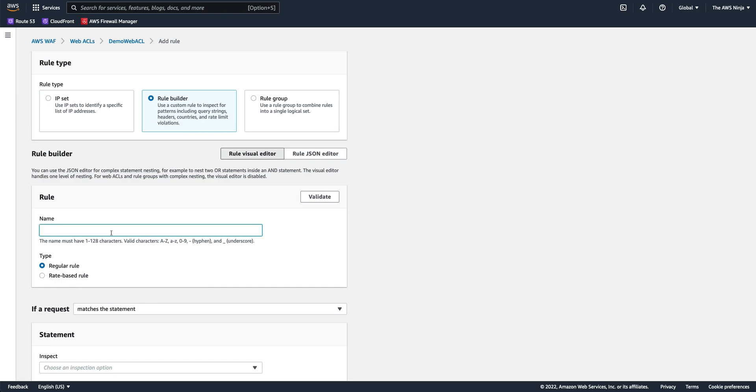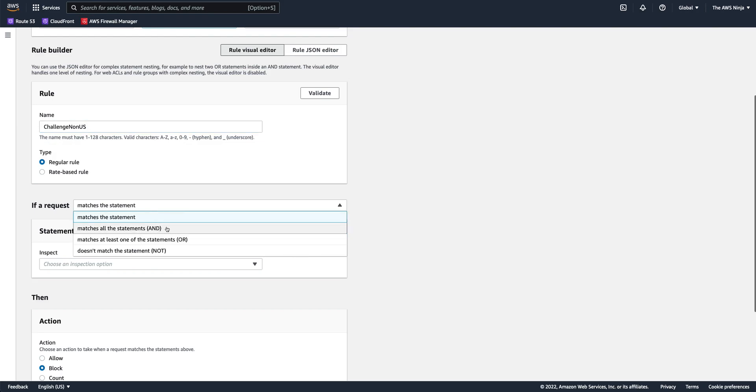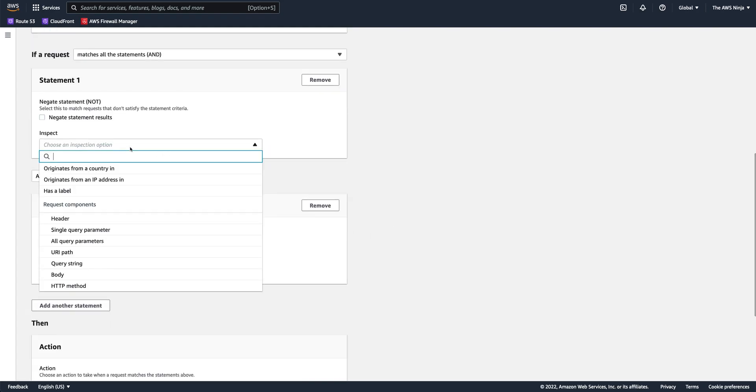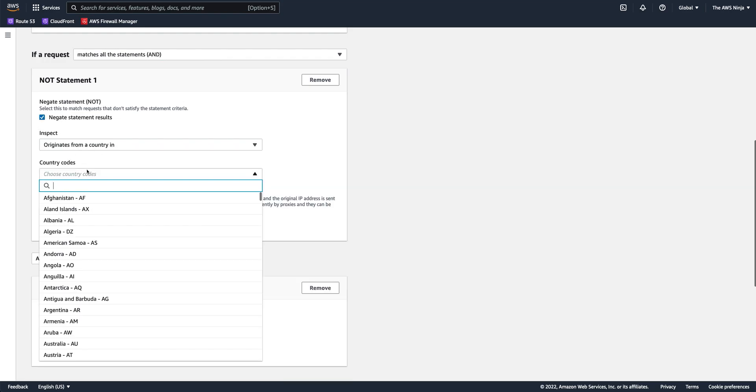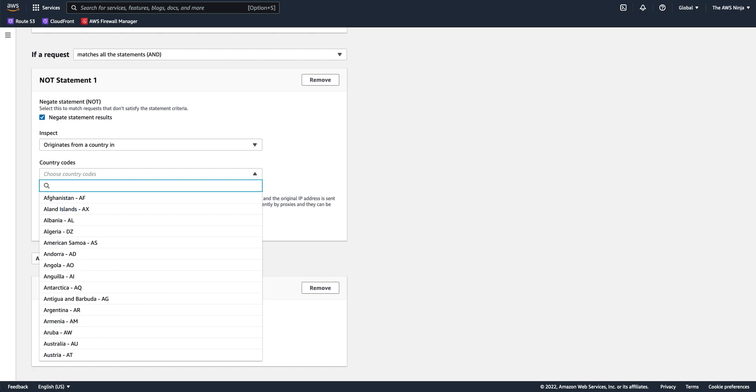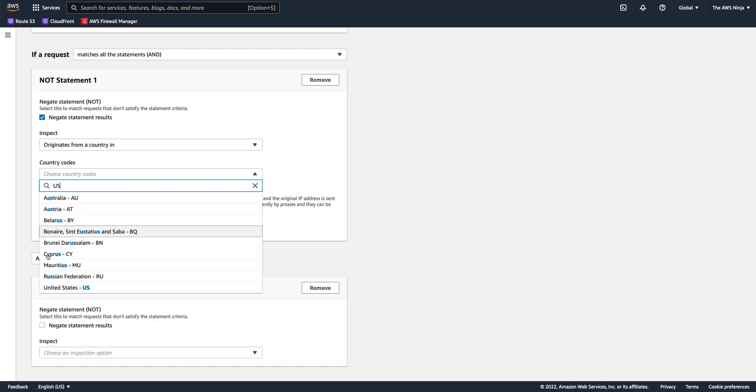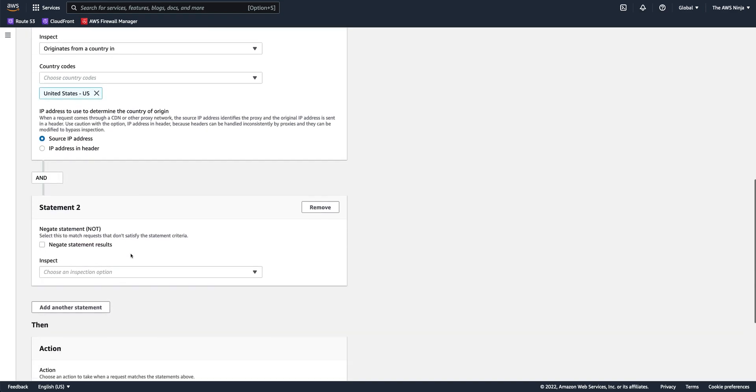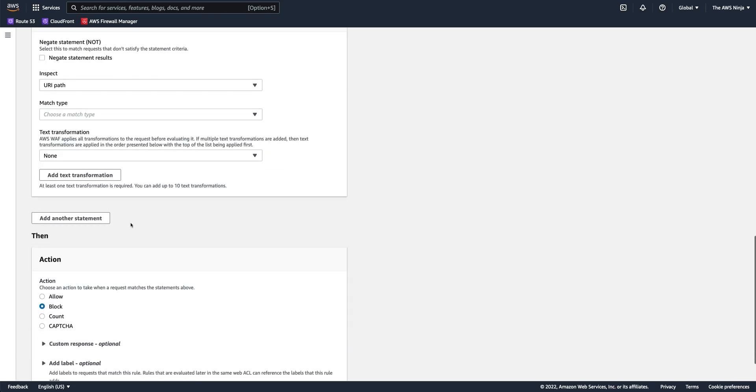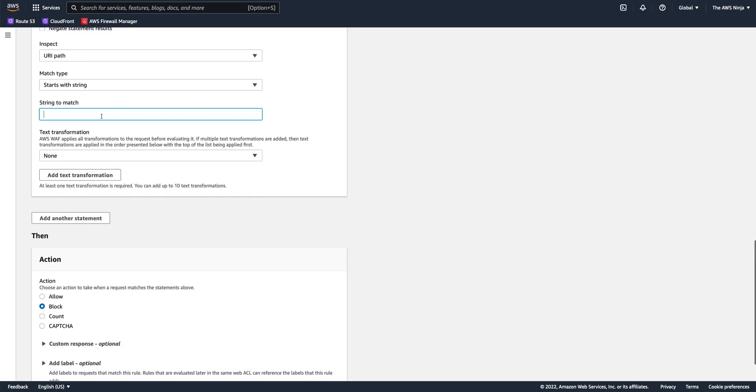This would be challenge non-US, right? And it will again be a regular rule, but this statement will be a compound statement with an AND connector between the two statements, between the two conditions. And by that, we'll select that if originating country is not US.